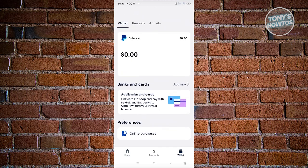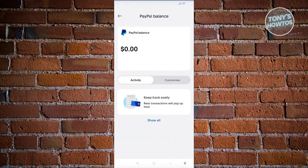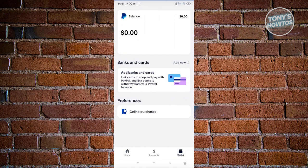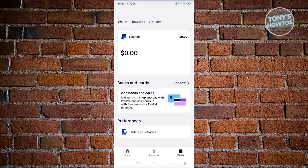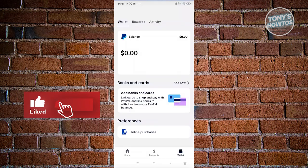From here, you need to first add a payment method. Click on Balance under Wallet and you should be able to see your current PayPal balance. If you see the Bank and Card section, make sure to add your card or bank first — choose banks, debit card, or credit cards. Once you've added your payment method, you have the option to either scan it or enter the details manually.